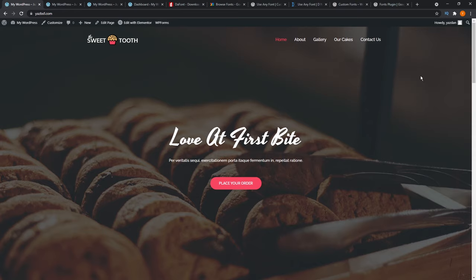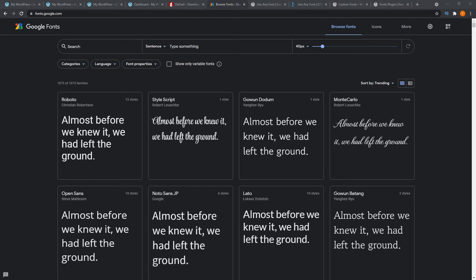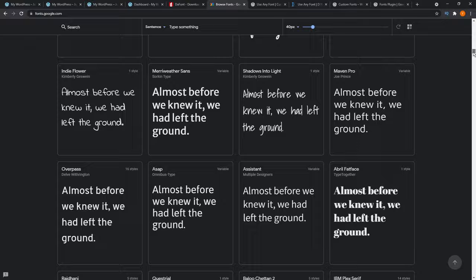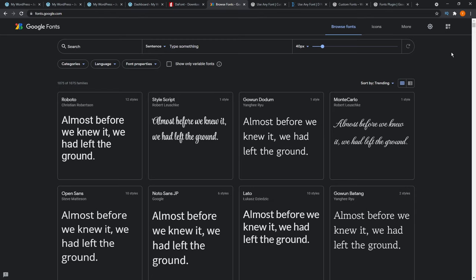Before we jump into method one, I'm going to quickly show you where you can get some custom fonts for your website. The first option is Google Fonts. Google Fonts is the largest library of fonts on the web, and as you can see, they have more than 900 different styles you can choose from. As I scroll down, you can see endless possibilities that you can use on your website.